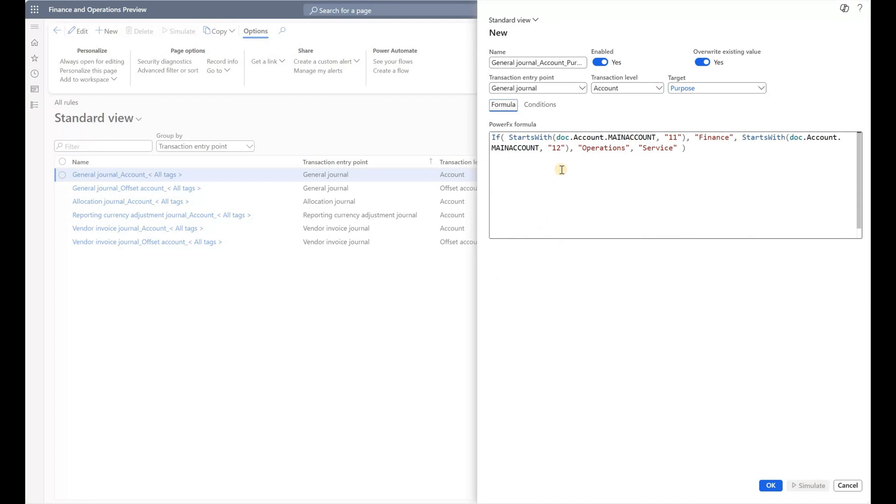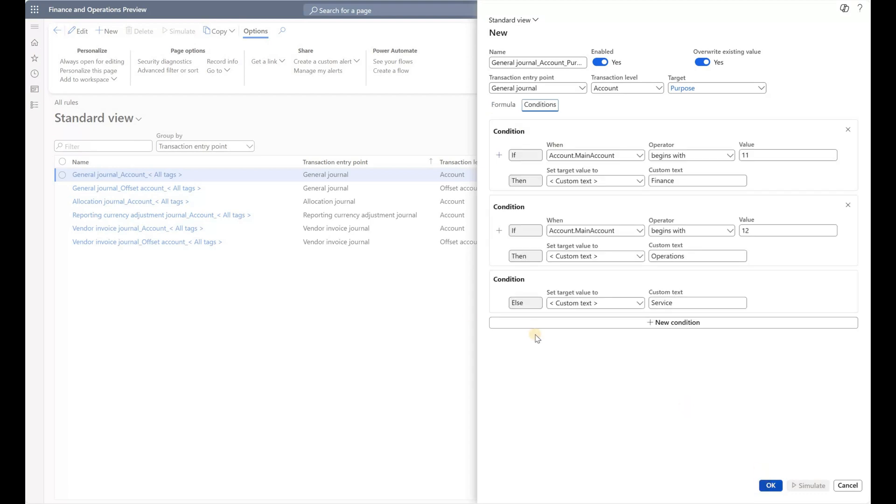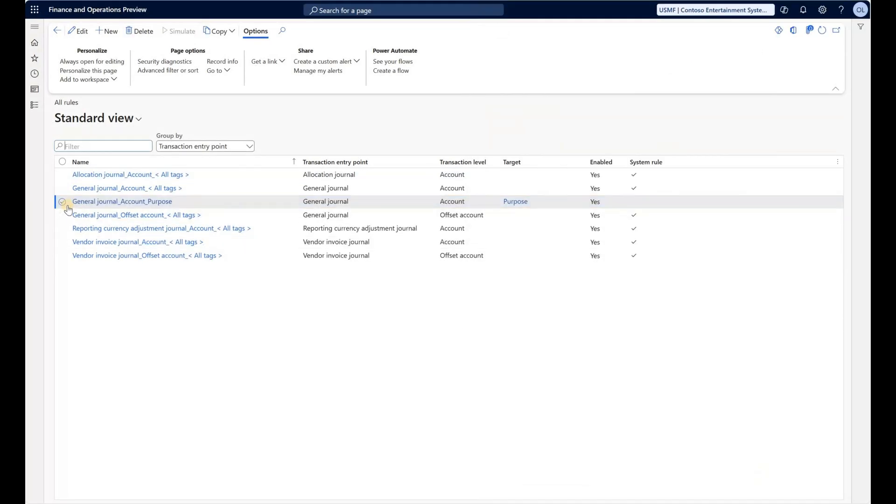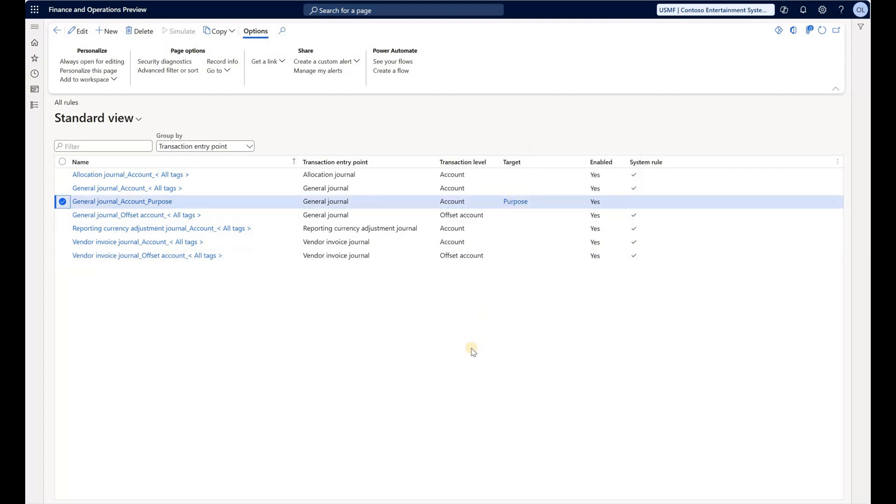If you create that condition and then look at the formula, you see the system automatically generated that formula for us, so we don't have to be versed in Power FX to write the conditions. Let's click OK. Now we have this brand new rule—it's not a system rule, it targets a specific Purpose tag. Now let's test it.